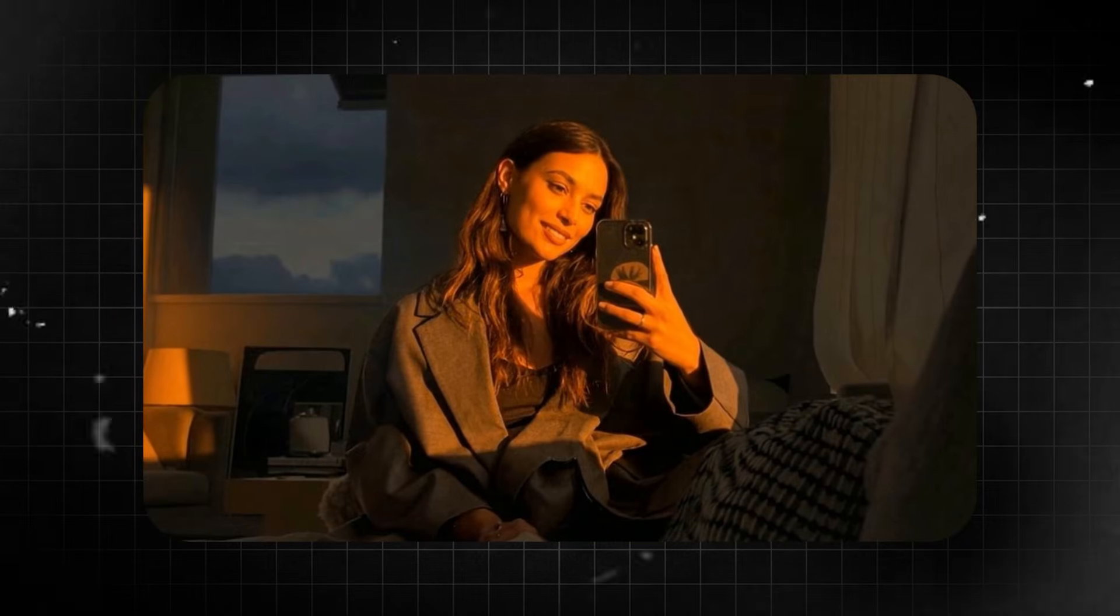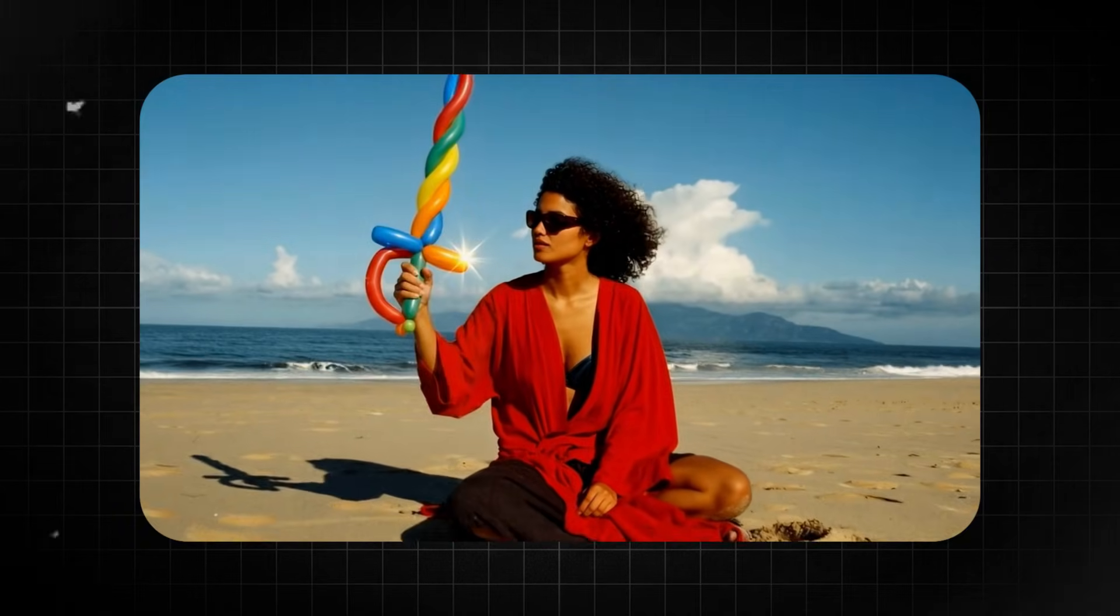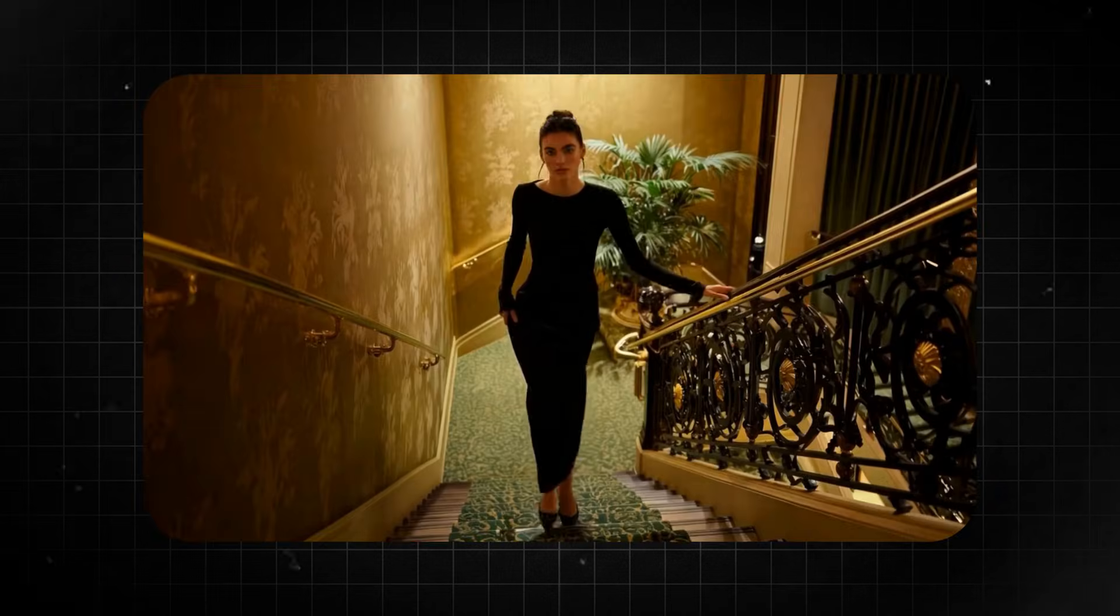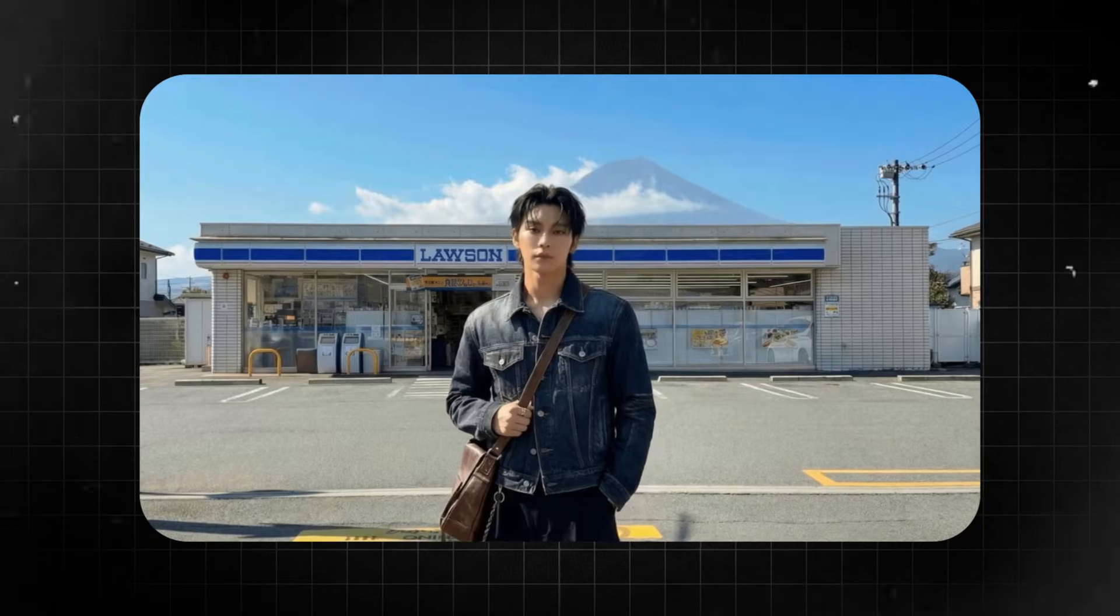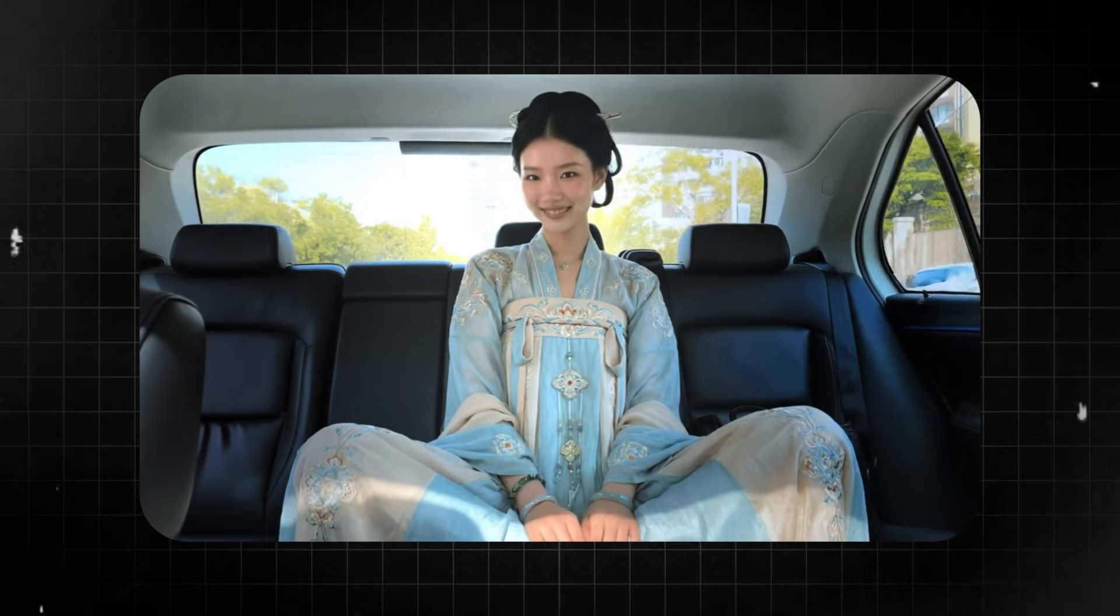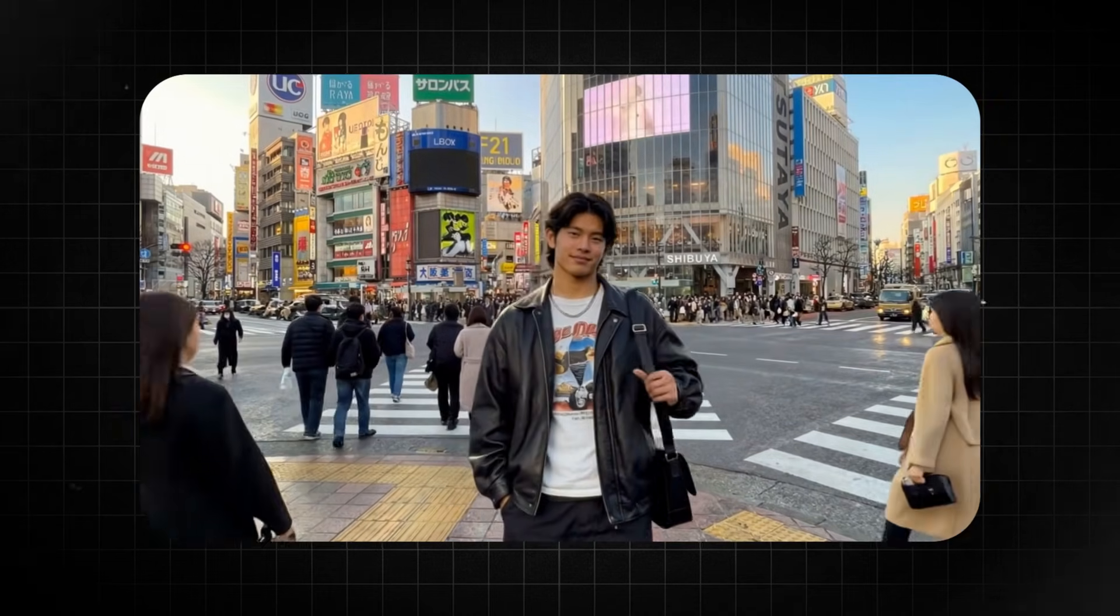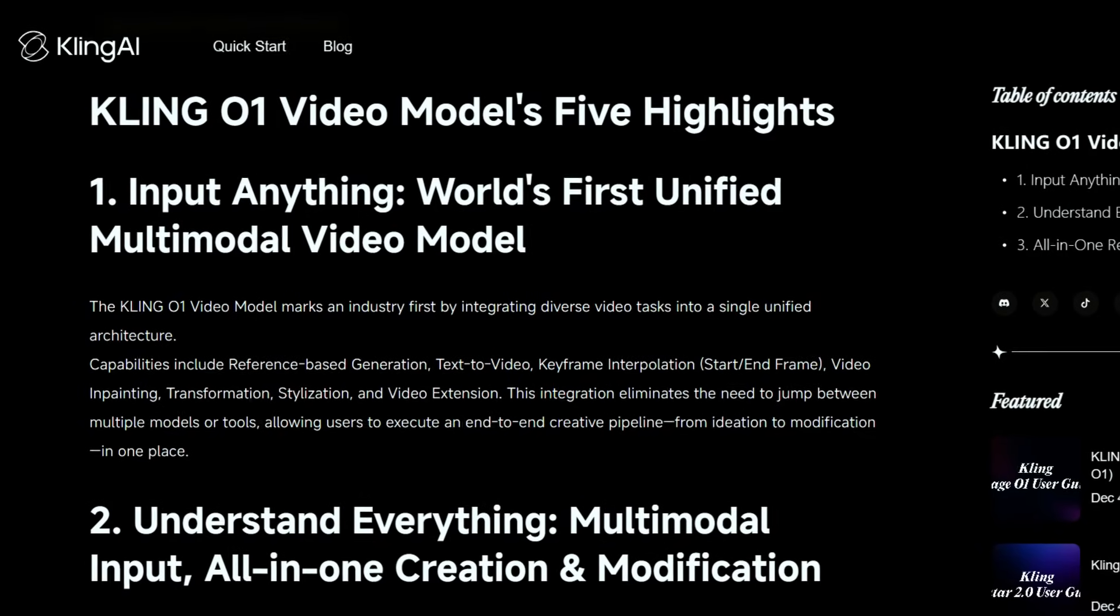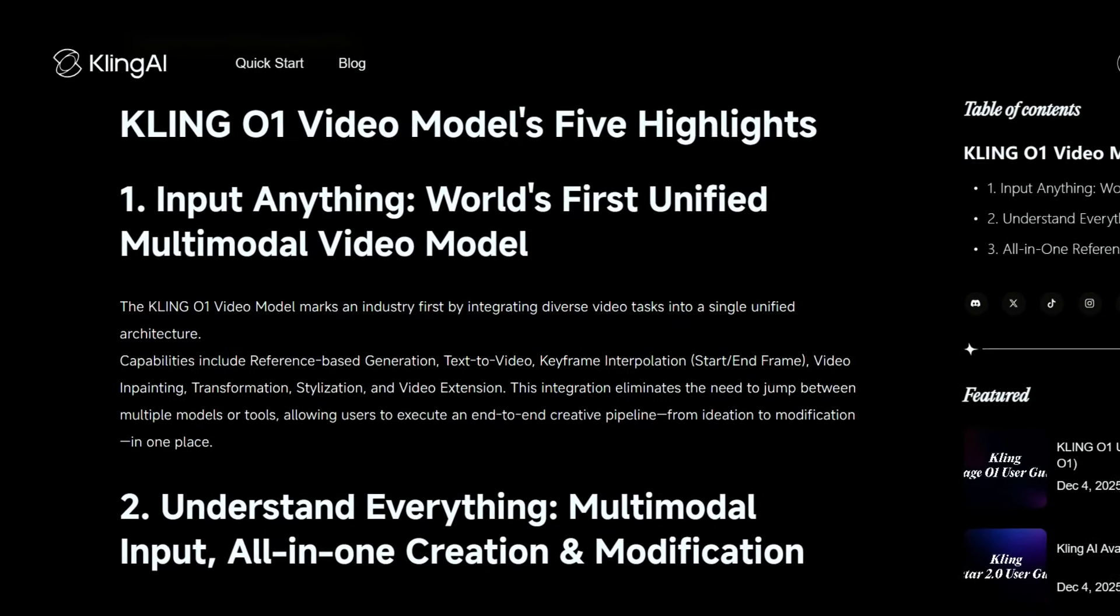Kling O1 on Higgs field can relight your videos, replace specific subjects while keeping the original action intact, reframe your compositions to modify camera angles, remove unwanted objects, instantly shift color grades, and even extend your shots to any length. It has become industry first by integrating diverse video tasks into a single unified architecture.